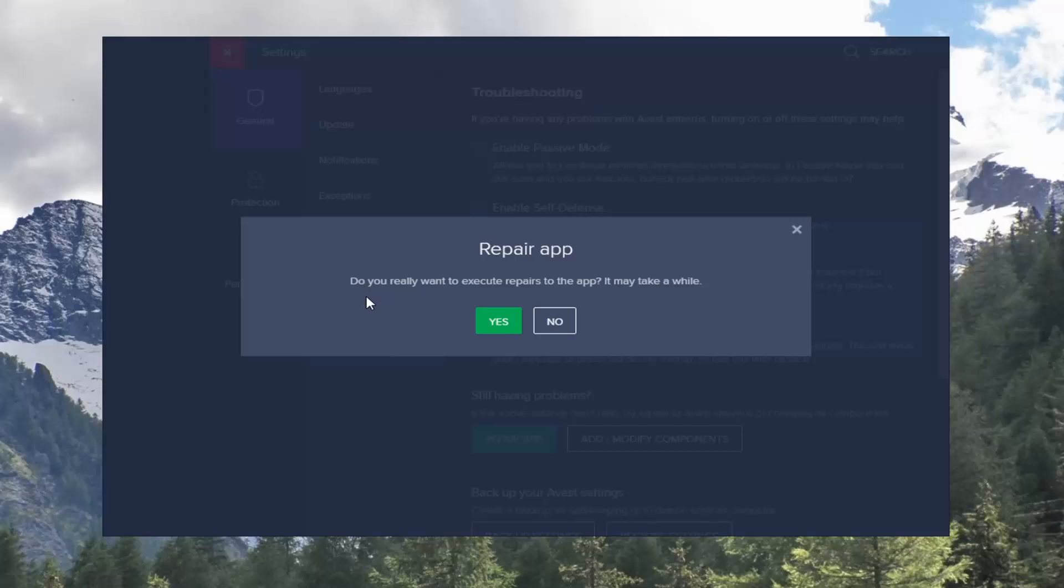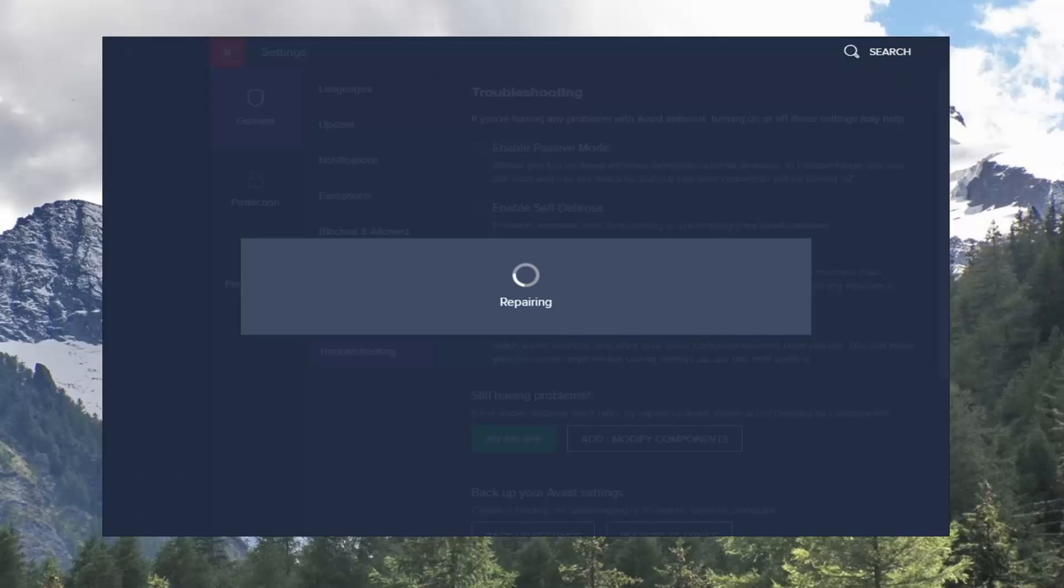It's going to ask you if you really want to execute repairs to this app. It may take a while. Select yes.